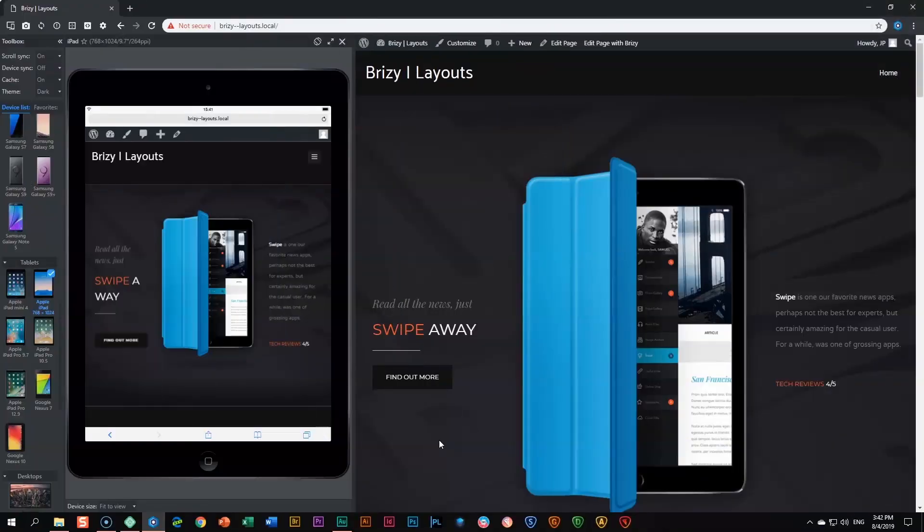Welcome to another episode of Layouts and Brizzy. I am JP with Brizzy, and today we are looking at one of those layouts that come with Brizzy Pro.